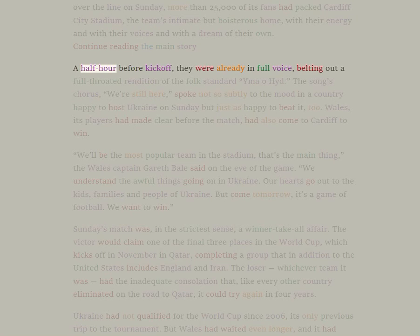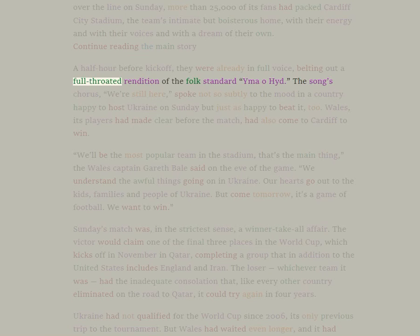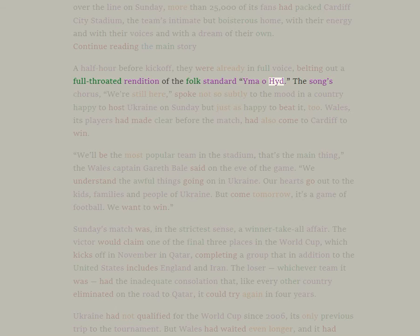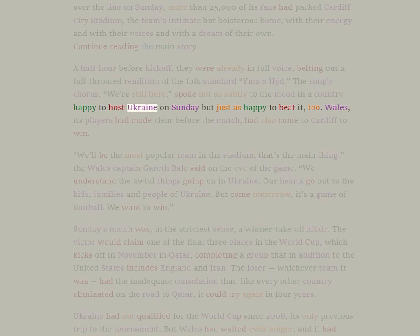A half hour before kickoff, they were already in full voice, belting out a full-throated rendition of the folk standard Hen Wlad Fy Nhadau. The song's chorus, We're Still Here, spoke not so subtly to the mood in a country happy to host Ukraine on Sunday but just as happy to beat it, too.